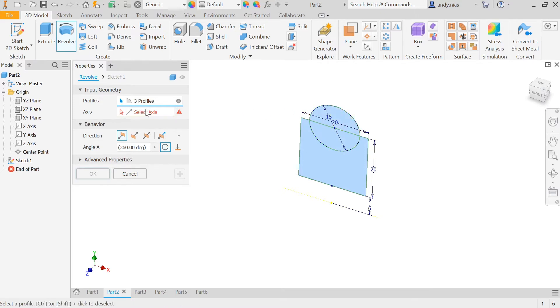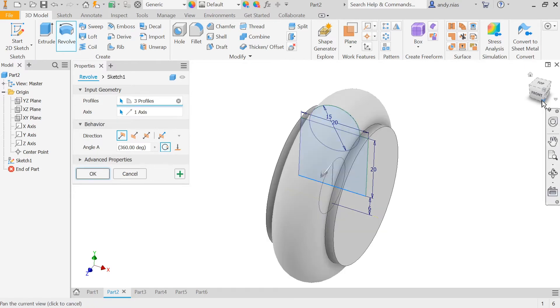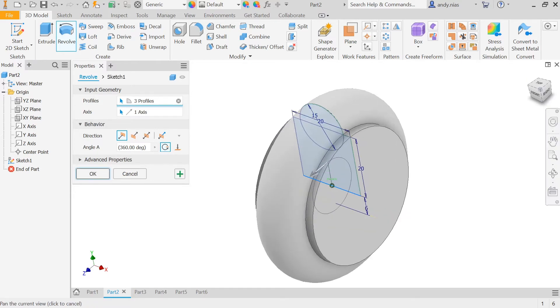Then we need an axis. This is the line that you're going to spin it around. So if I select the bottom of my profile, I would end up with this shape here.